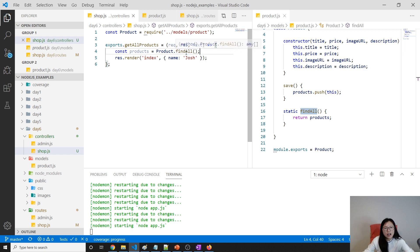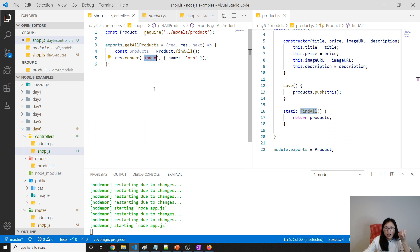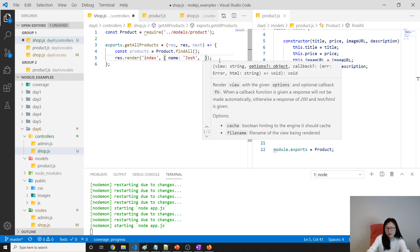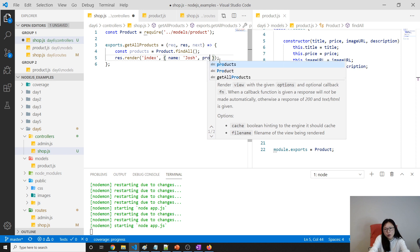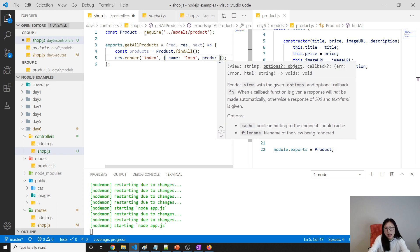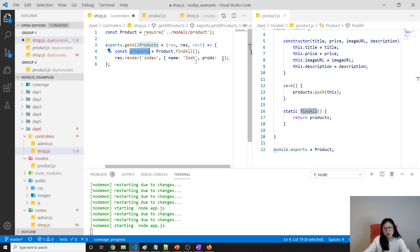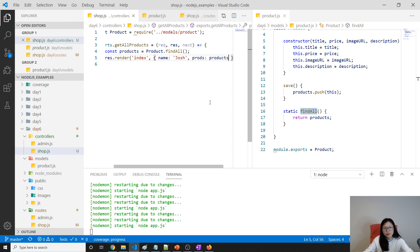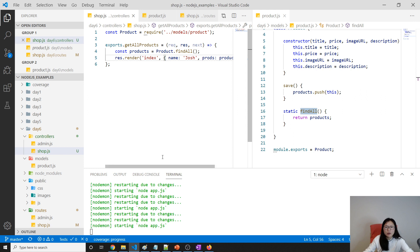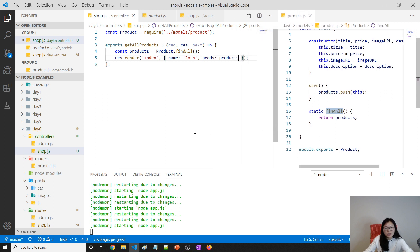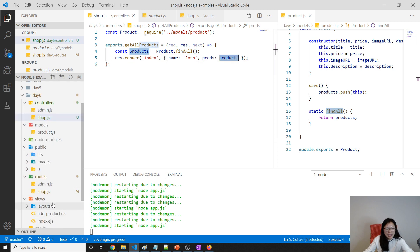Now how do we pass this data — the products — into our index.js view? We pass it like this: give it a key, let's call it 'products', and the value is the result from findAll.